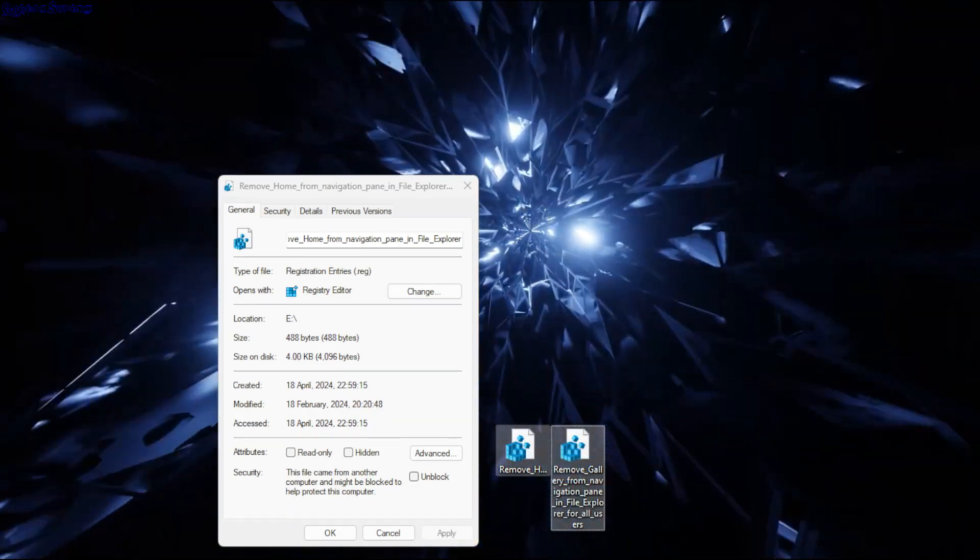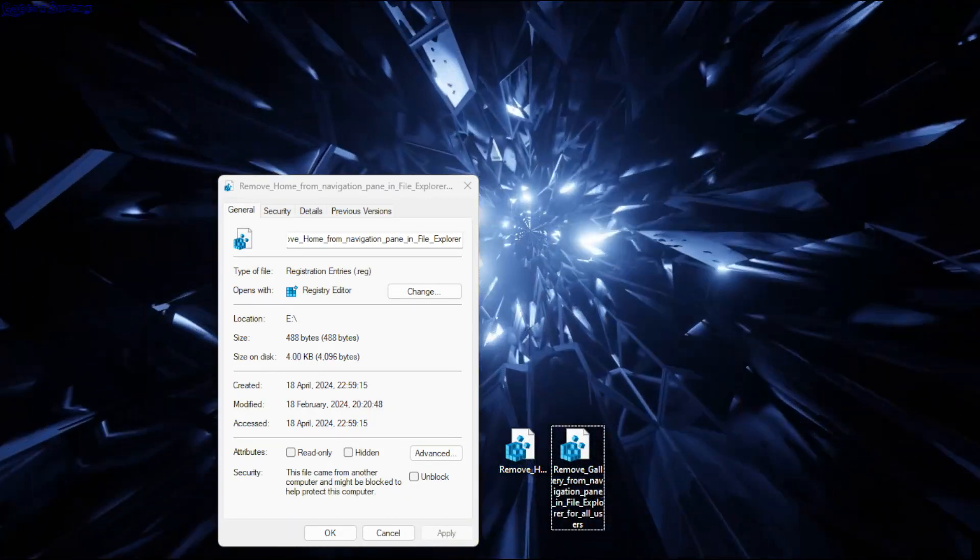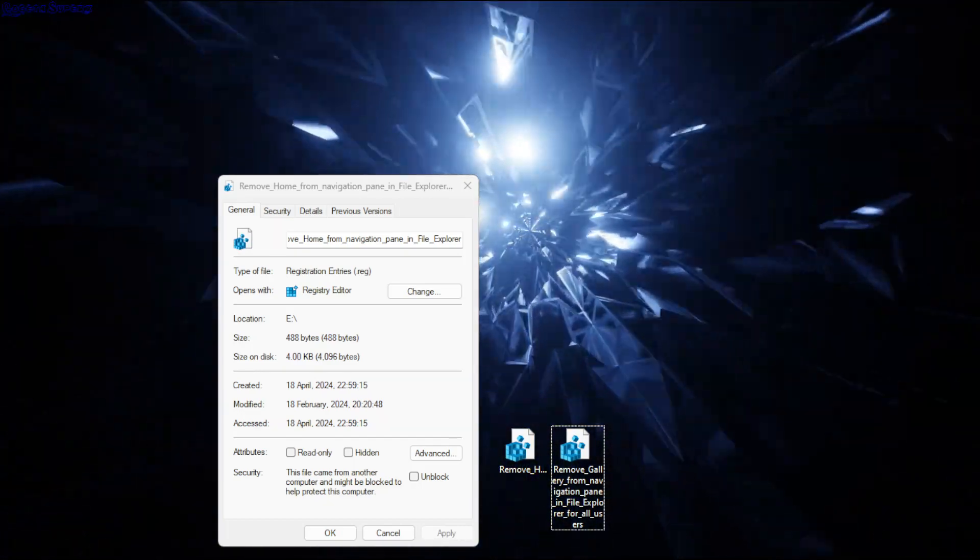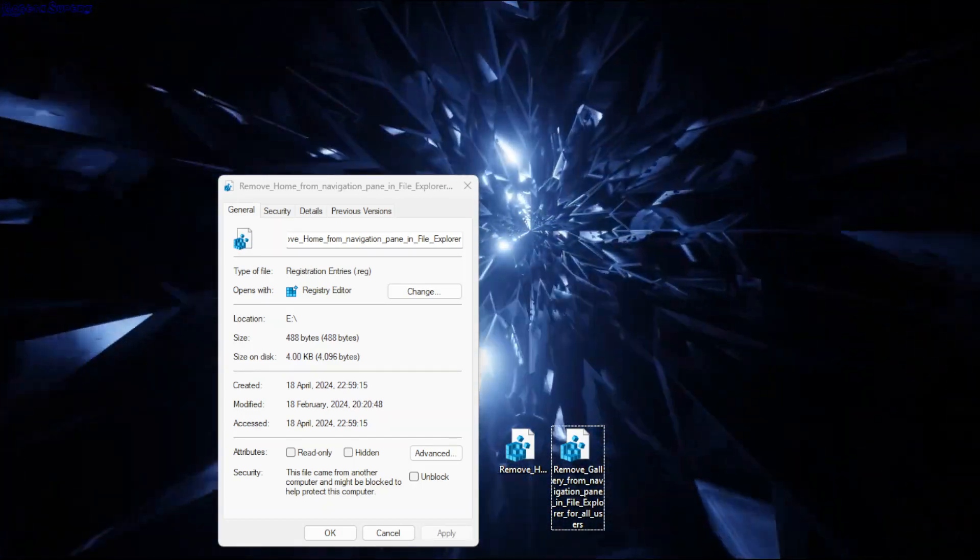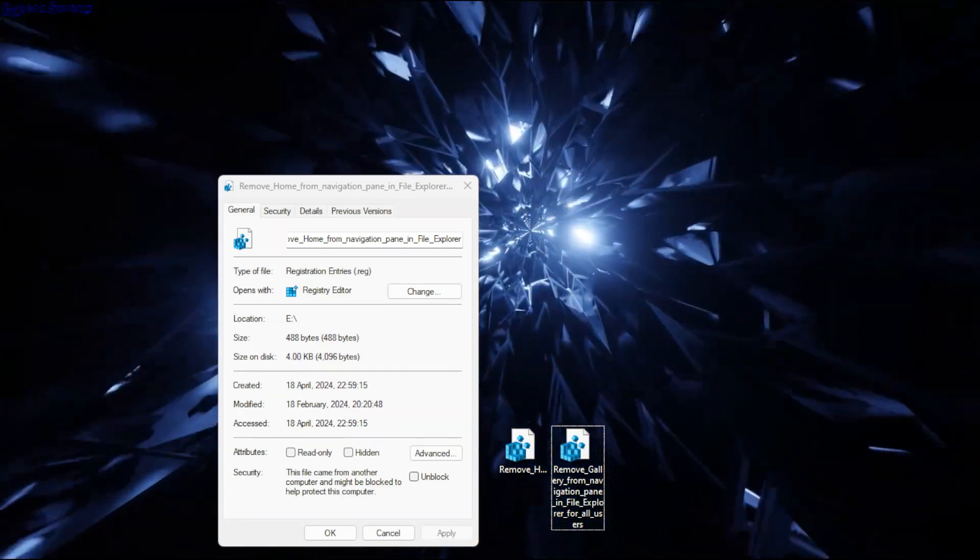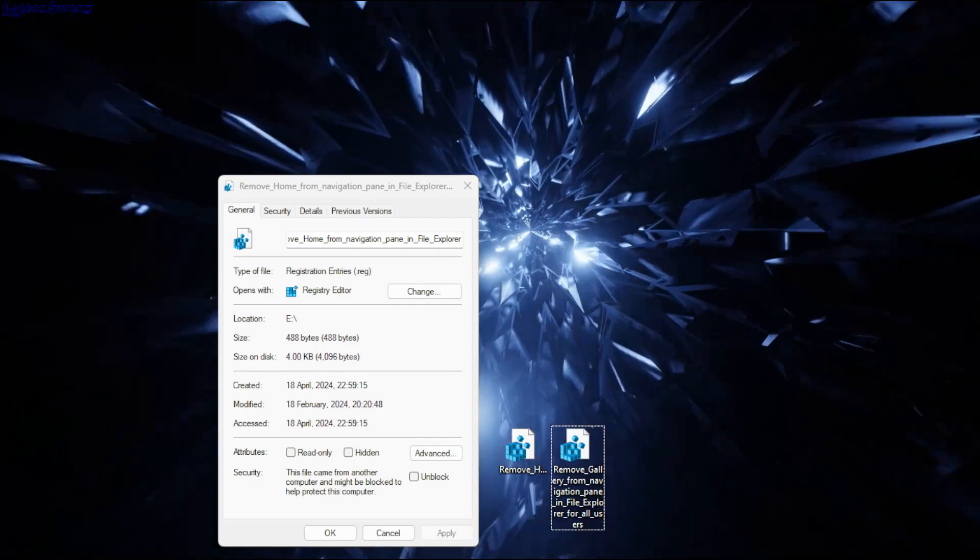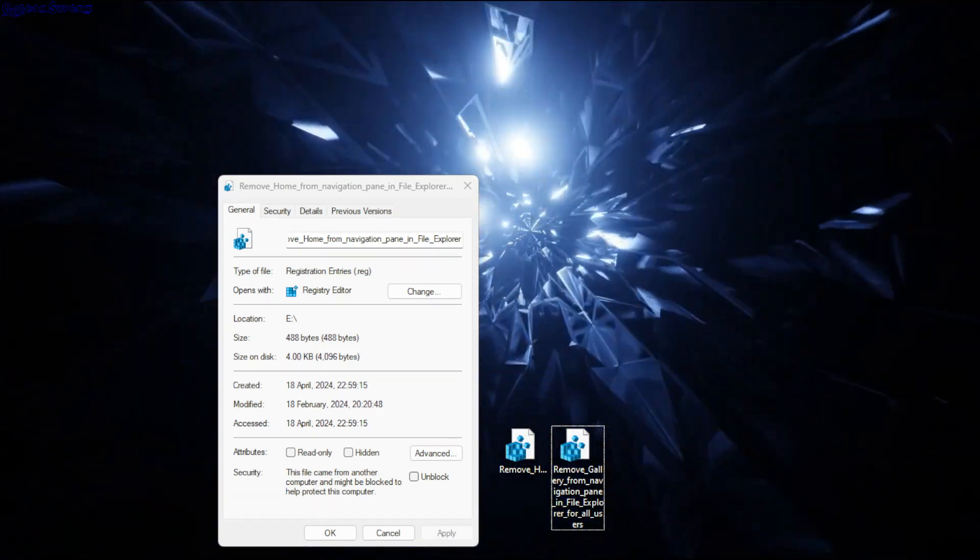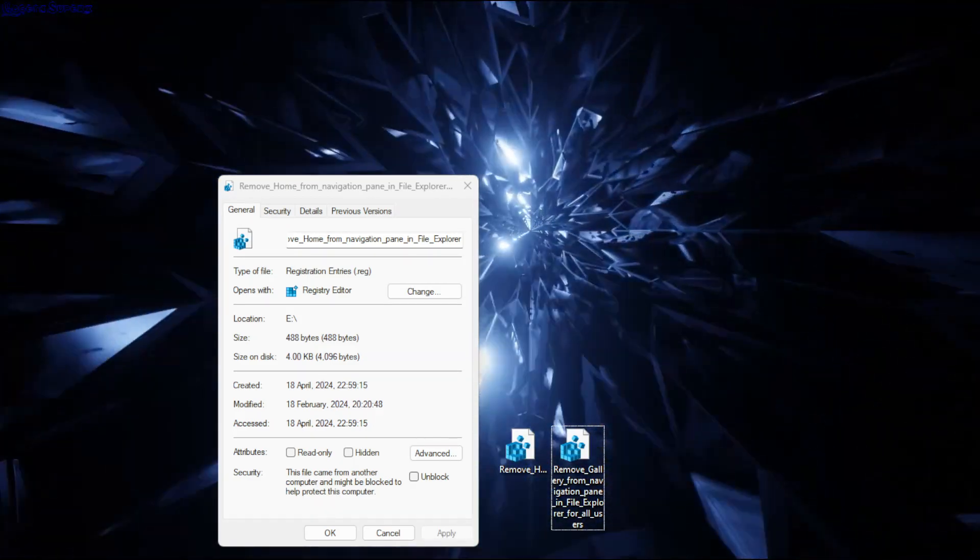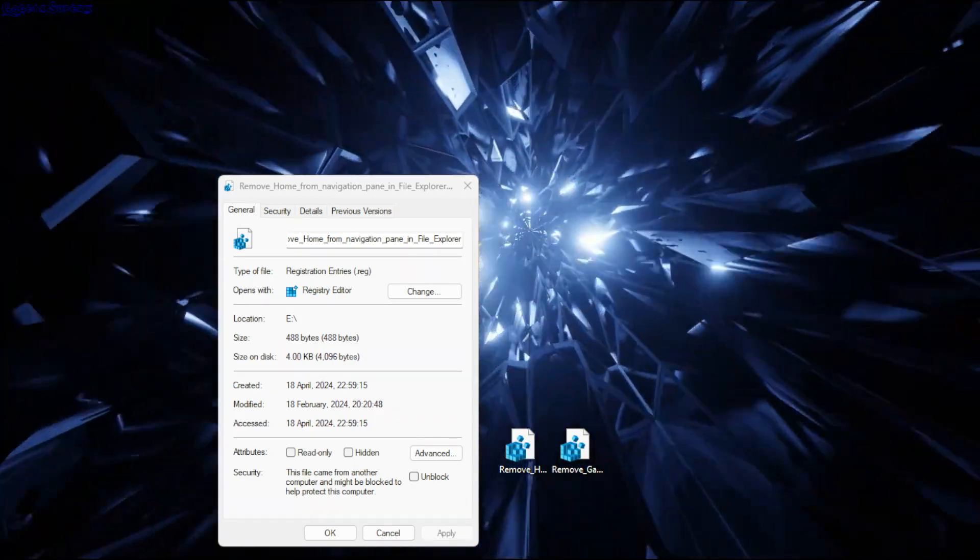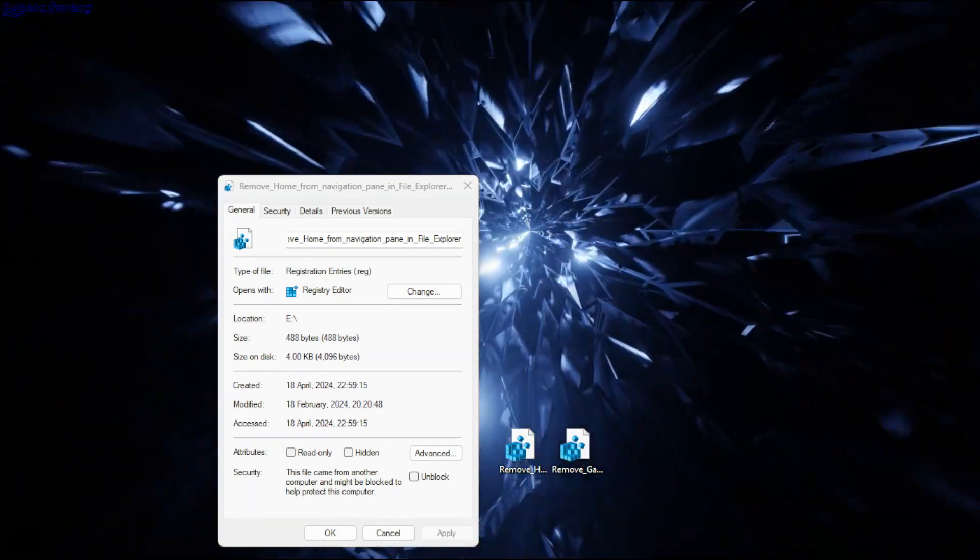I just need to double-click it and it will give me this security warning. If you accept it, it will add or remove these registries. In case you don't know how to make this...